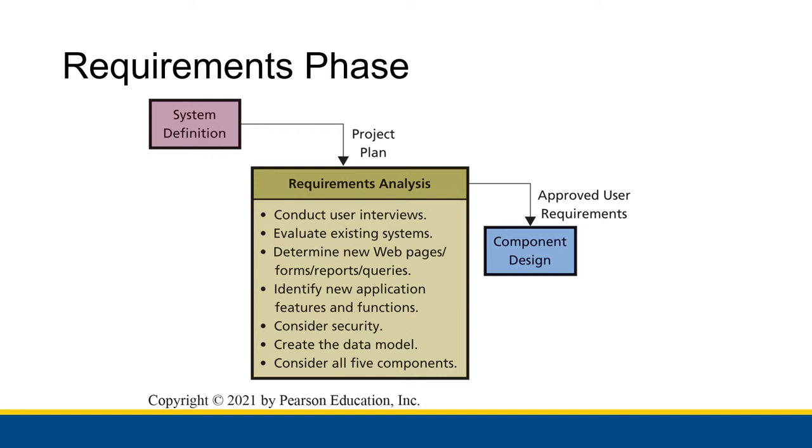Alright, so we ended off the last video where we were talking about the system definition phase by talking about how it's important for users to be included in the SDLC. Well, here in the requirements analysis phase, we are really going to take that to heart.